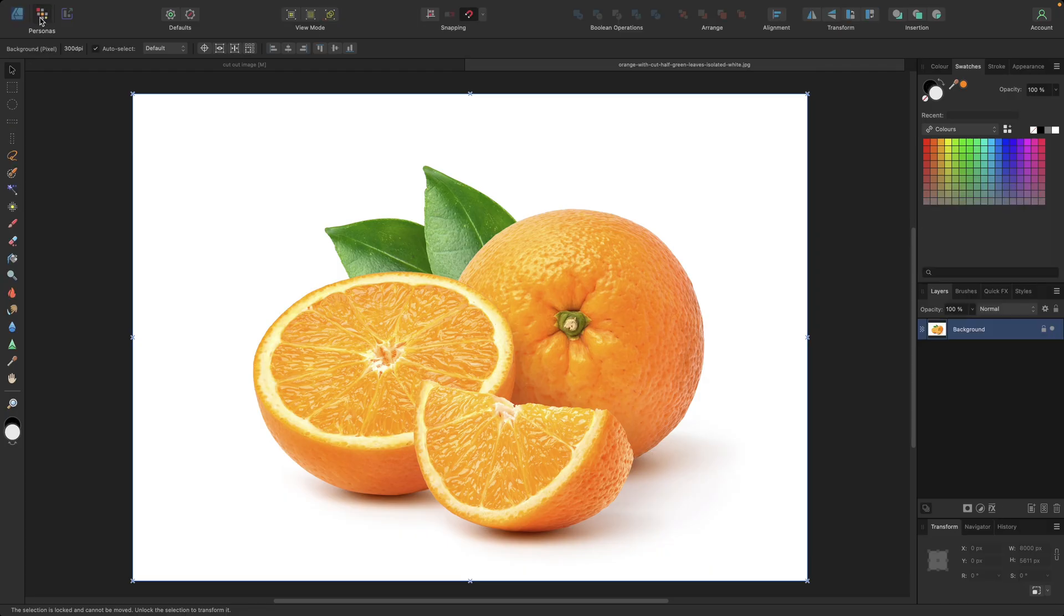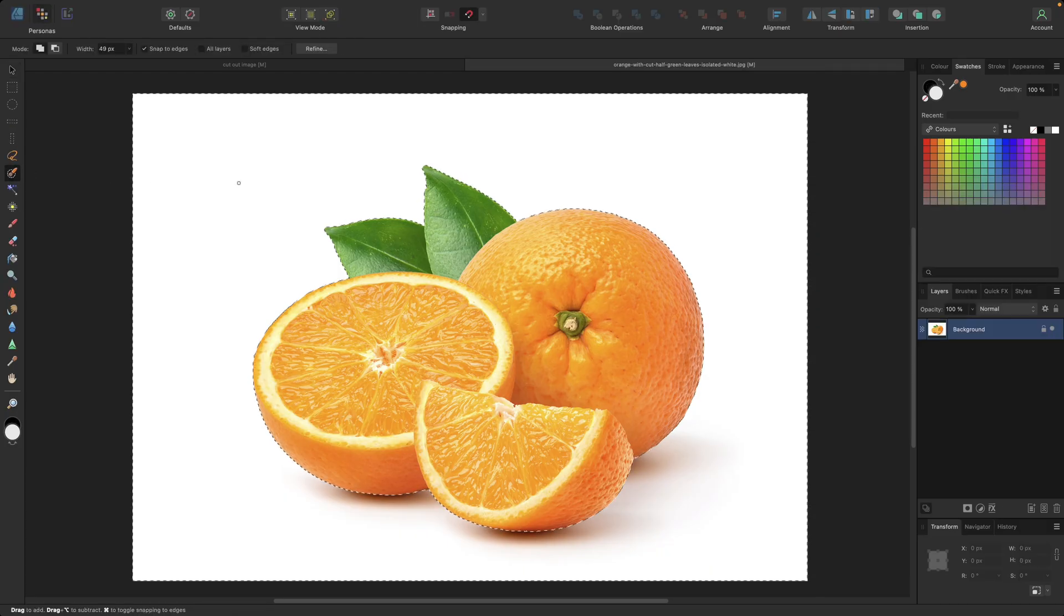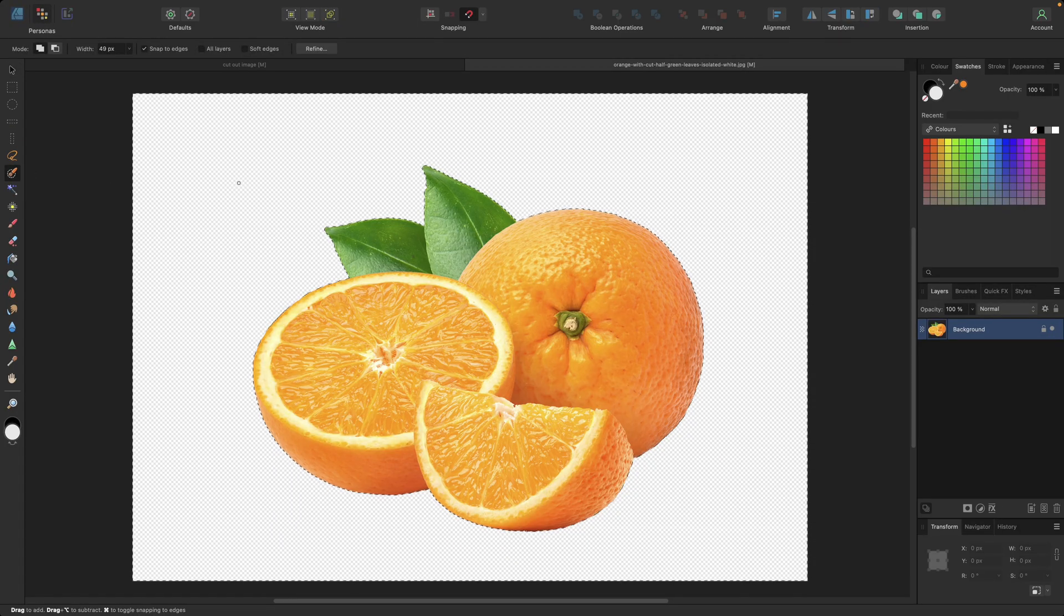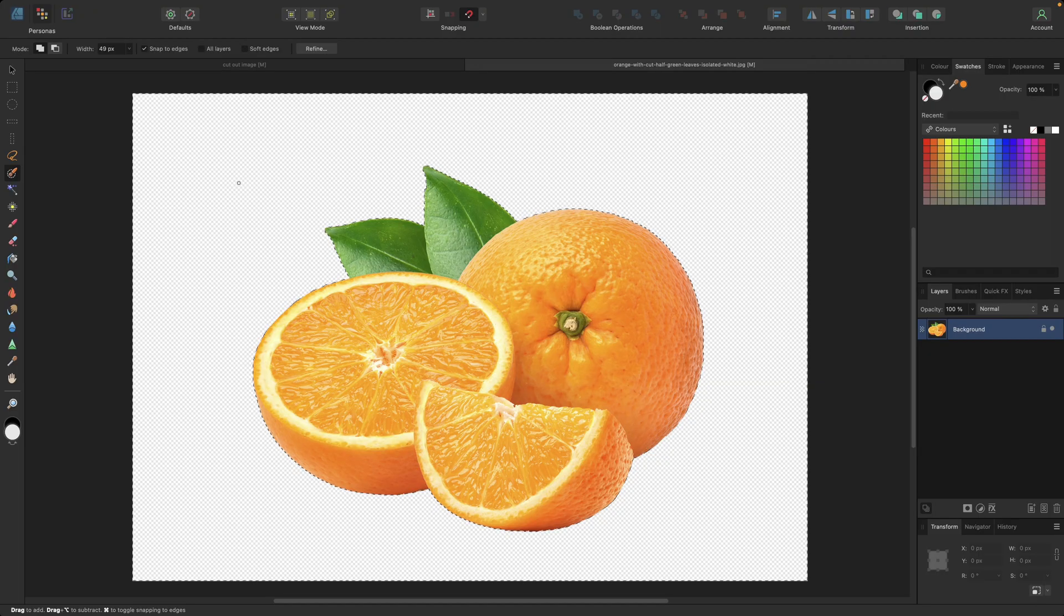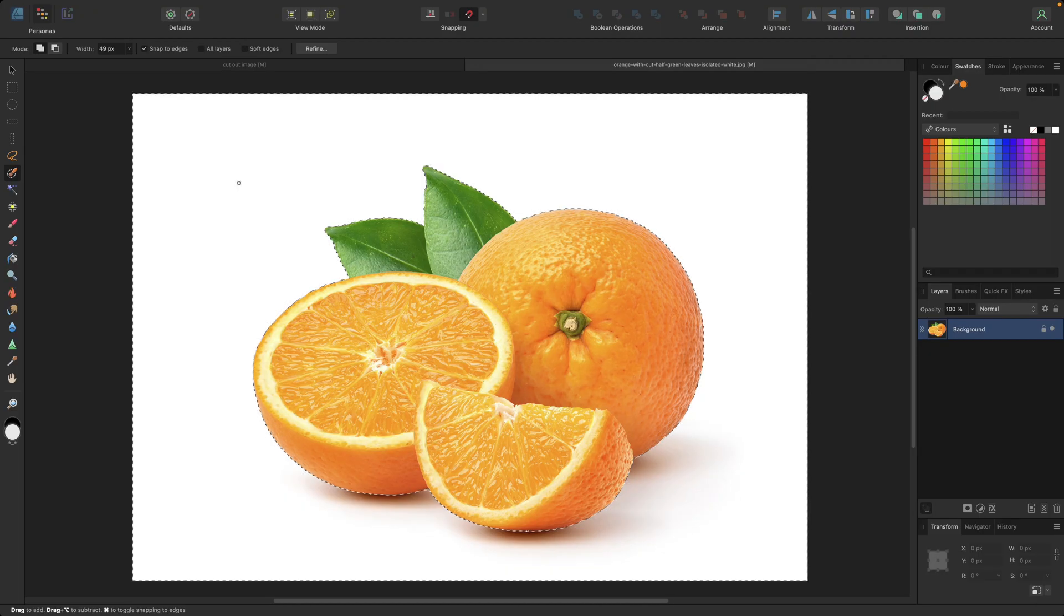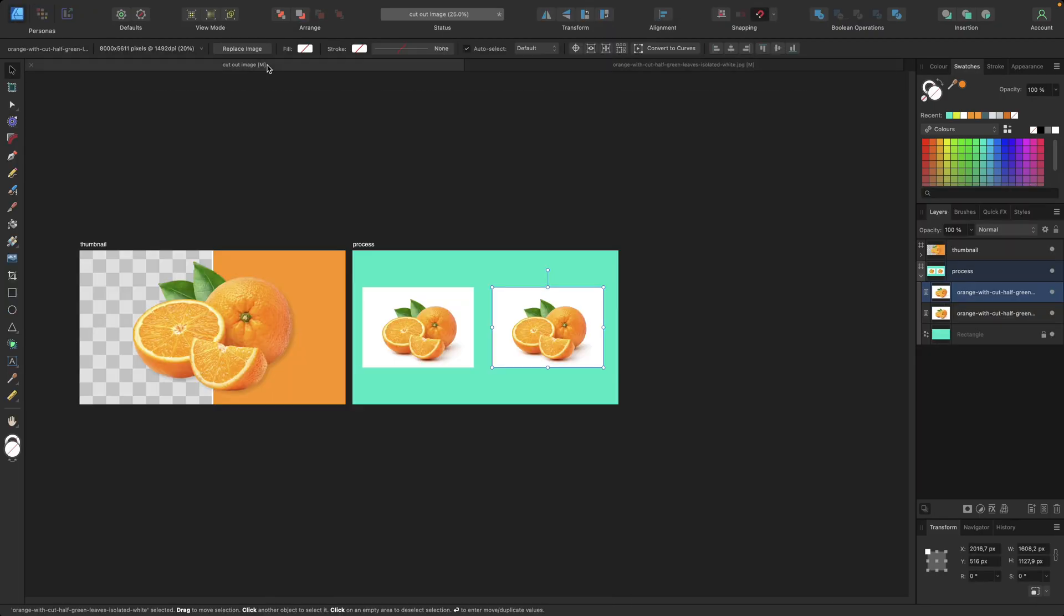If you do so and you have a new file opened with your image, you can go directly to the pixel persona and start selecting and, for example, deleting. That's directly possible.